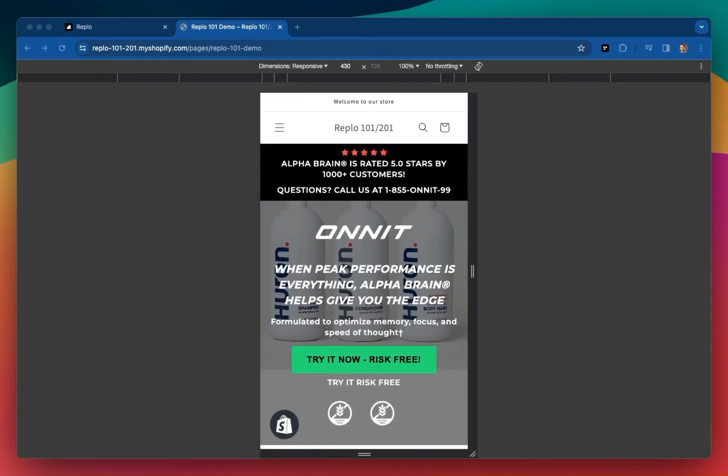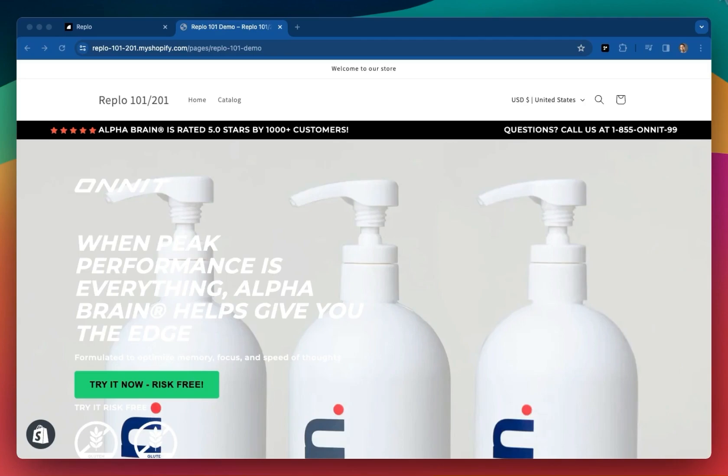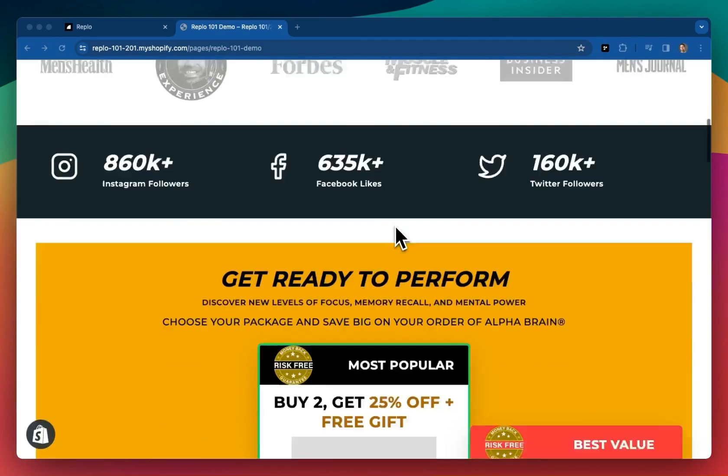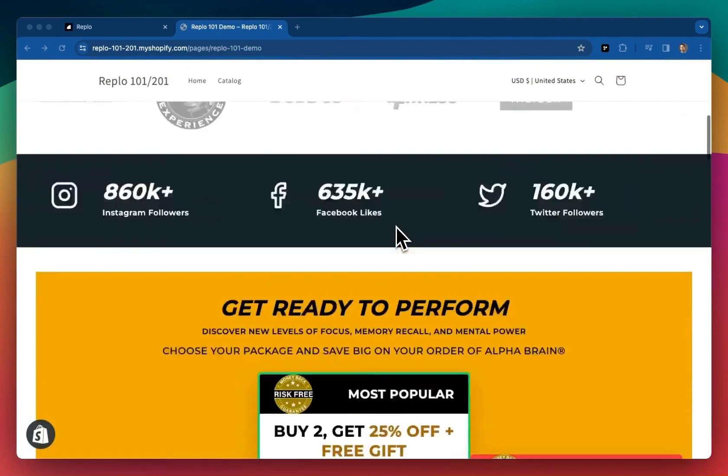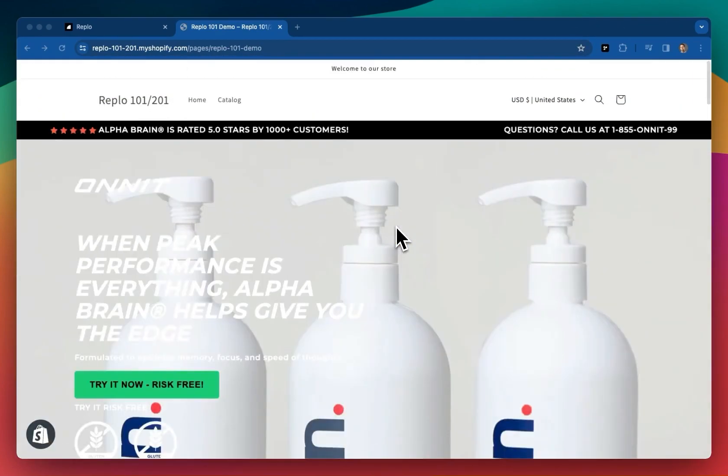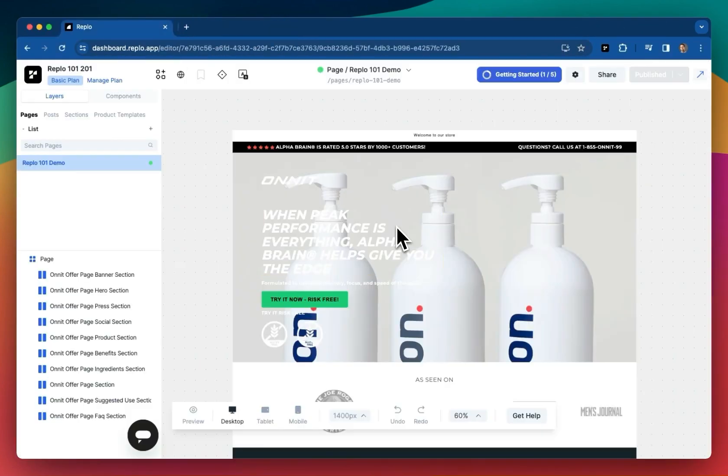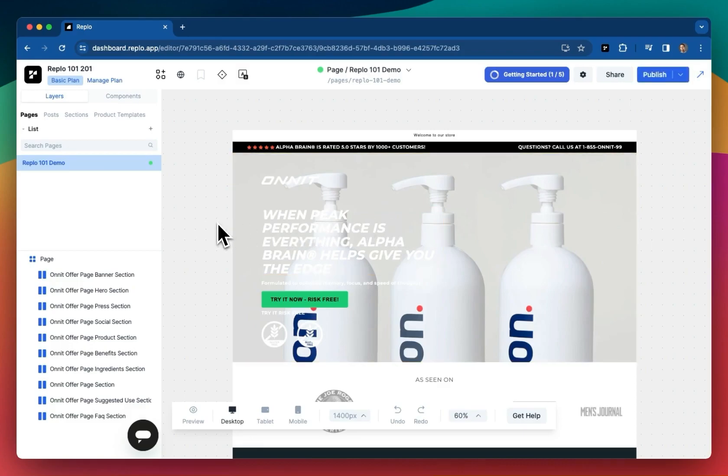We still have a ways to go to make this brand specific, but we're getting there. Alright, that was a lot, but trust me, that should provide a great base for what's to come. Take a deep breath, and I'll see you in the next lesson. Thank you.